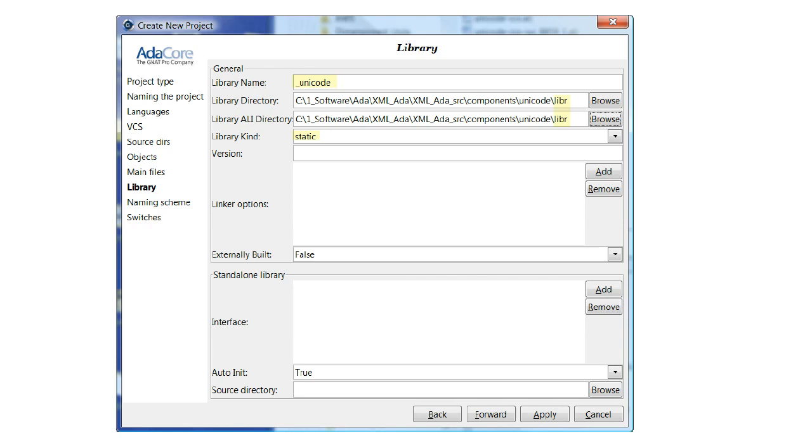Using the same procedure as for build, we specify a library directory called libr, which also serves to contain the ALI files. Accept the remaining default values and click Forward.